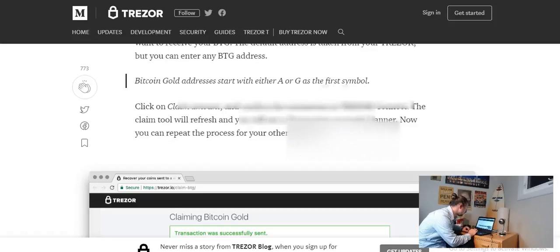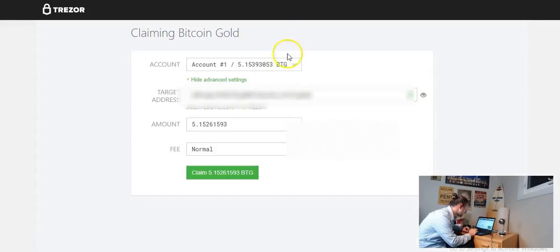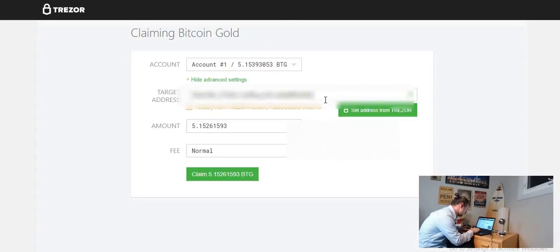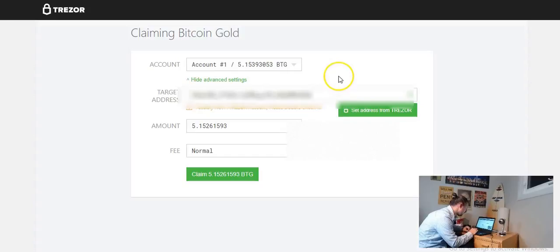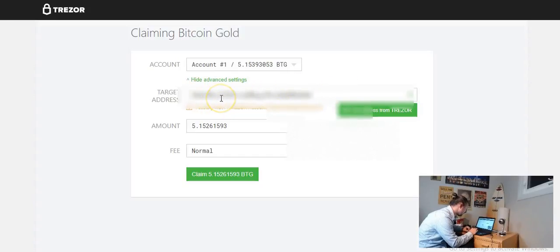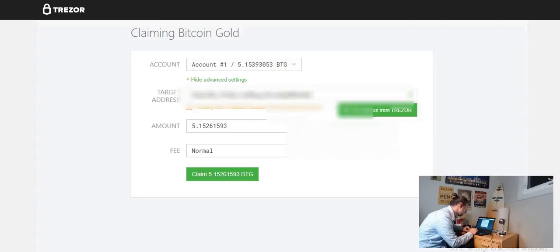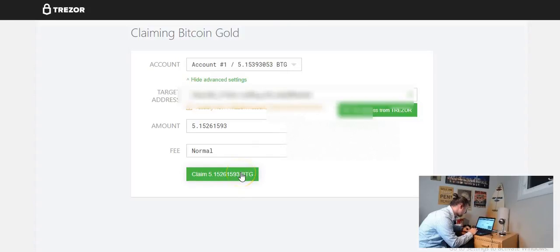We're going to head over to the claim tool, we're going to paste it in there and we're going to want to make sure that, you know I normally don't check the whole thing but I'll check the first couple letters or numbers in the last couple and we'll kind of make sure that that matches up, which it does. And we're going to send all of it over there so I'm going to click claim 5.15.26 BTG.